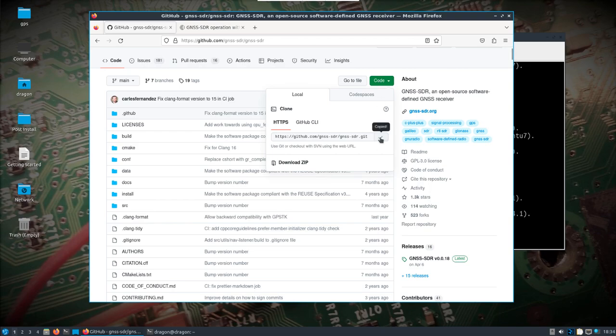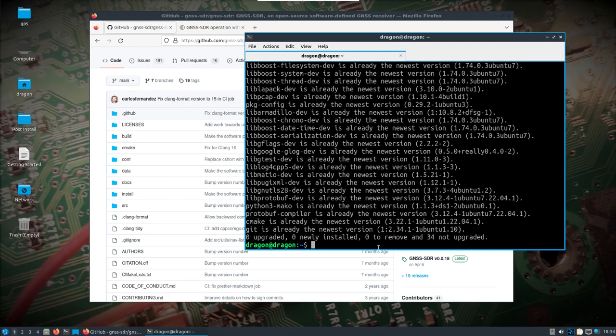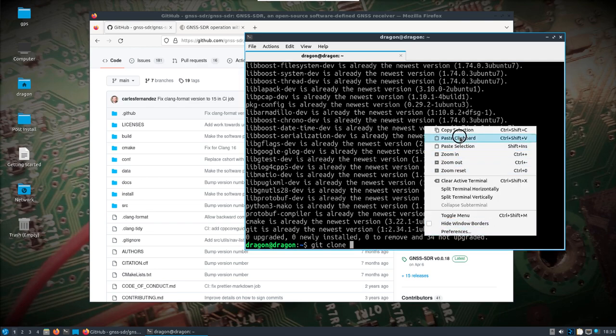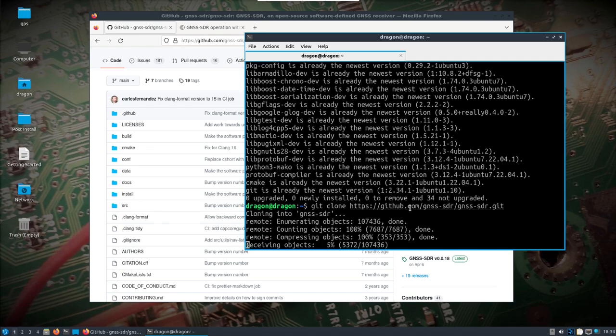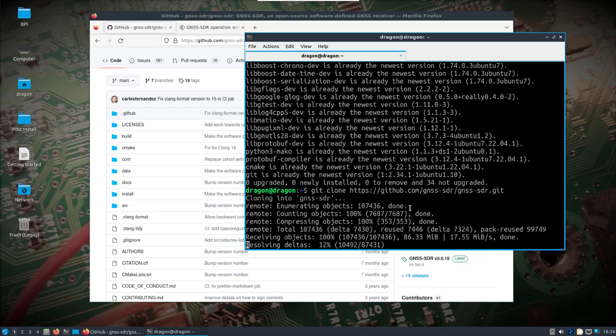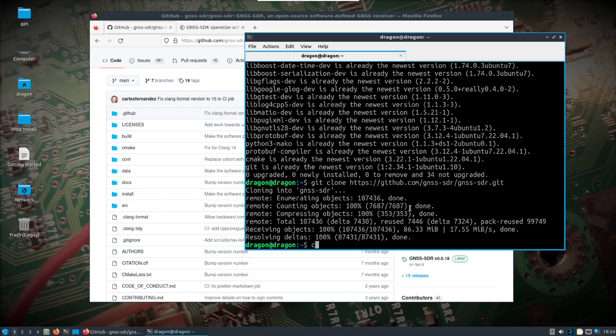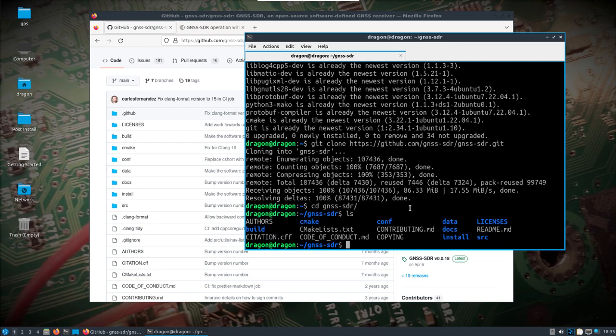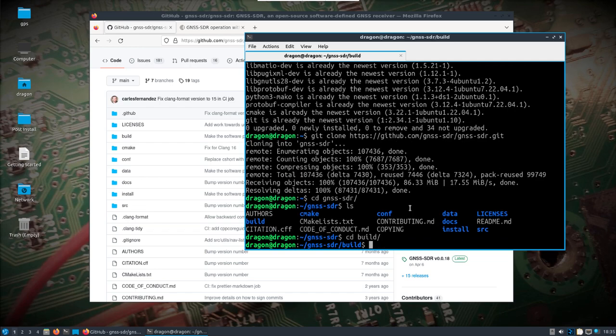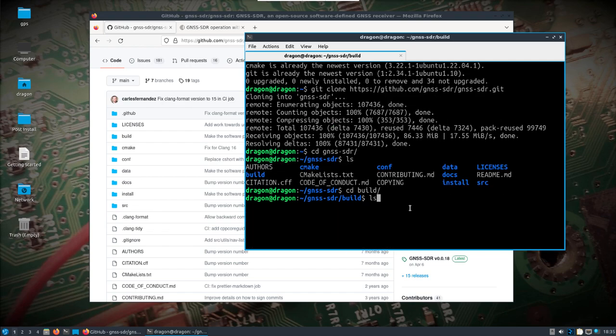So I'm just going to git clone this down. Once it's on the War Dragon, you'll probably find the GNSS-SDR source code in the user source directory. That's where I usually put everything, but here I'm just in my home directory. I'm going to clone this down. There's already a build directory. I'm just going to see if my history has what I'm looking for.